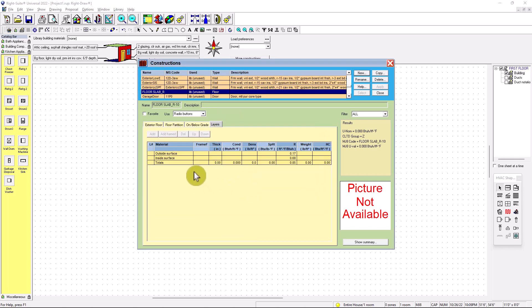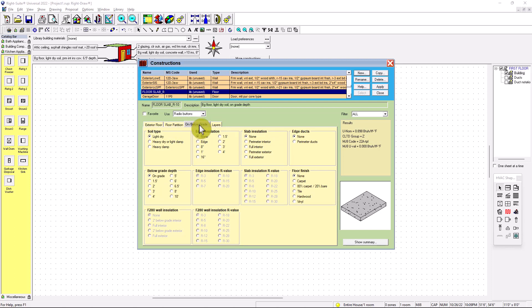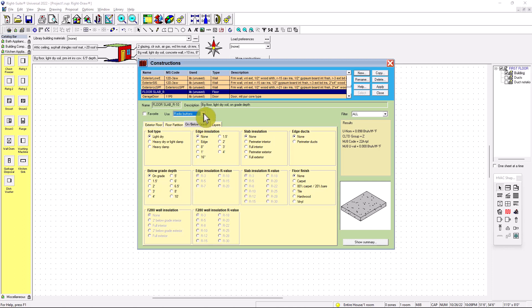So we do okay. And then you're going to have other options. You have exterior floor, floor partition, below on grade, and layers. So we're going to go for the below or on grade. So a floor slab is on grade. So that's why we're going to choose on grade. You can do radio buttons, custom layers, custom values, but we're going to go for radio buttons.